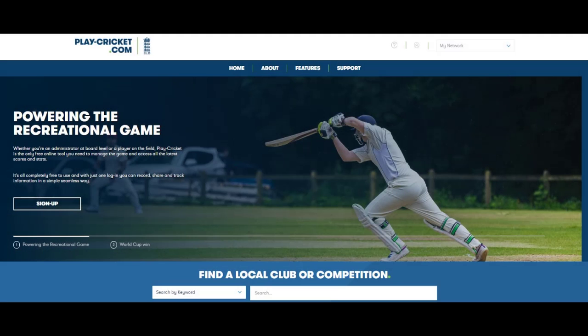Your club's Play Cricket administrator should approve your membership and give you scorer privileges to your club's Play Cricket site.